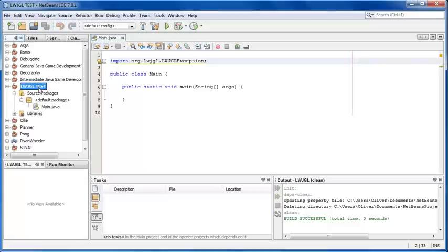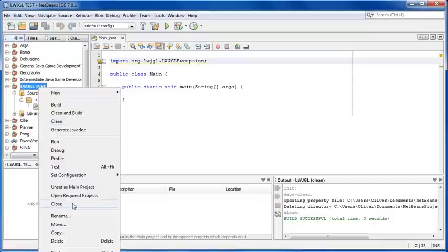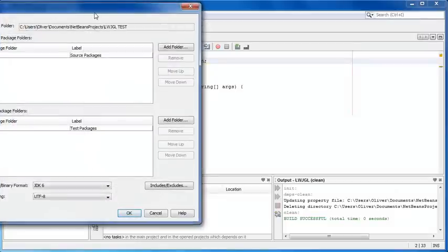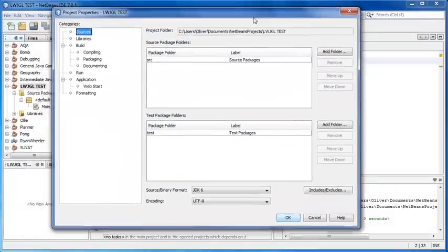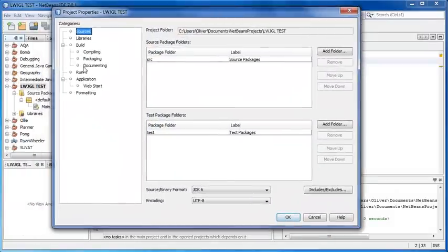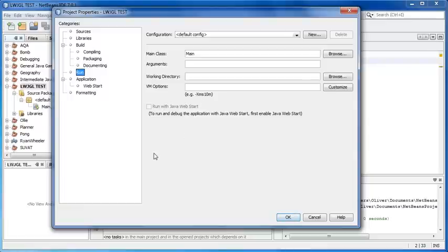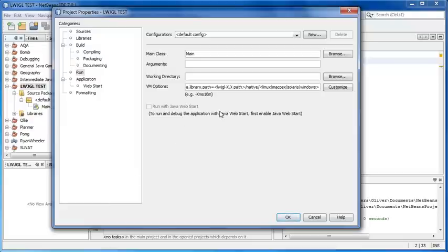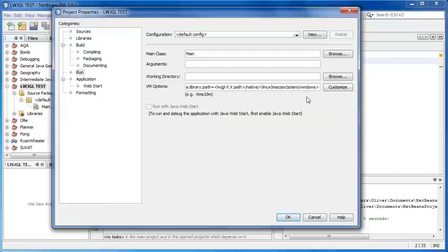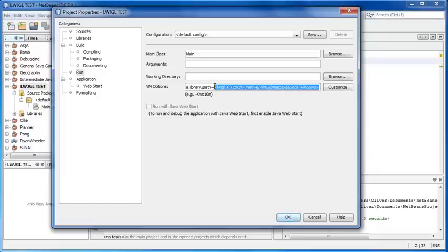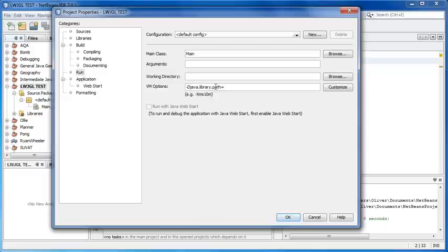We need to right click on our project, and at the very bottom it says Properties, and then in the Run bit. Now I'm going to add this, I'm going to put this in the description because this is quite important. We have to add this. Basically we have to write -Djava.library.path and then we need to state the path to the native DLL files for our system.